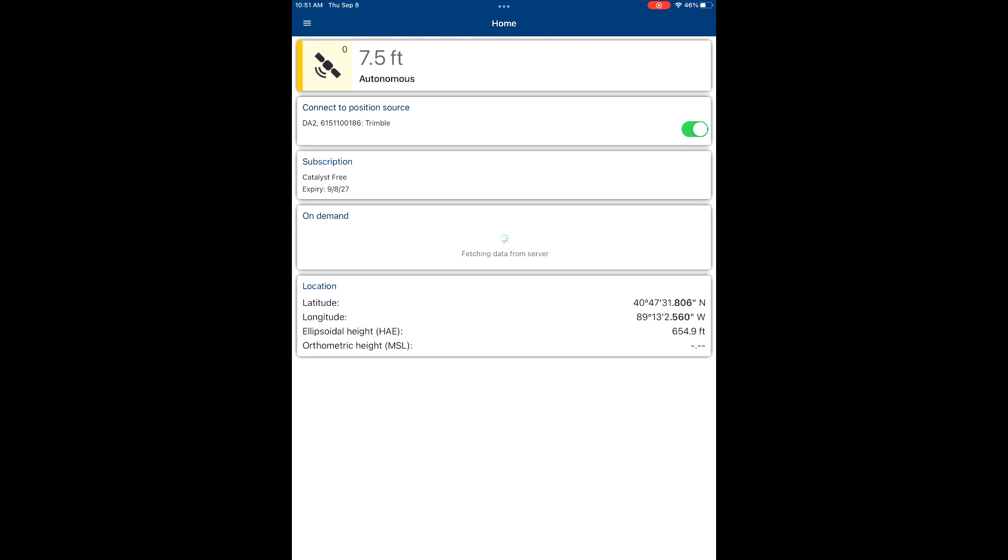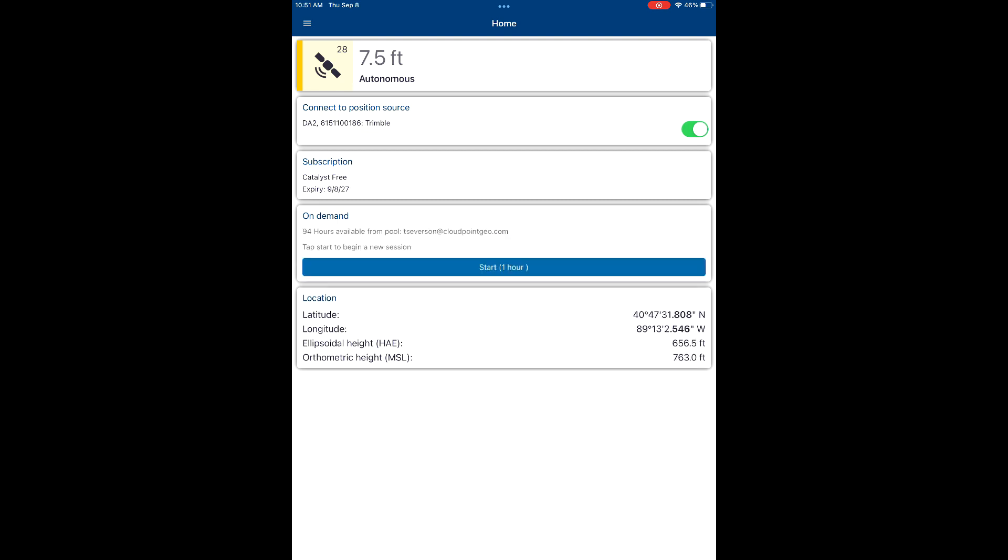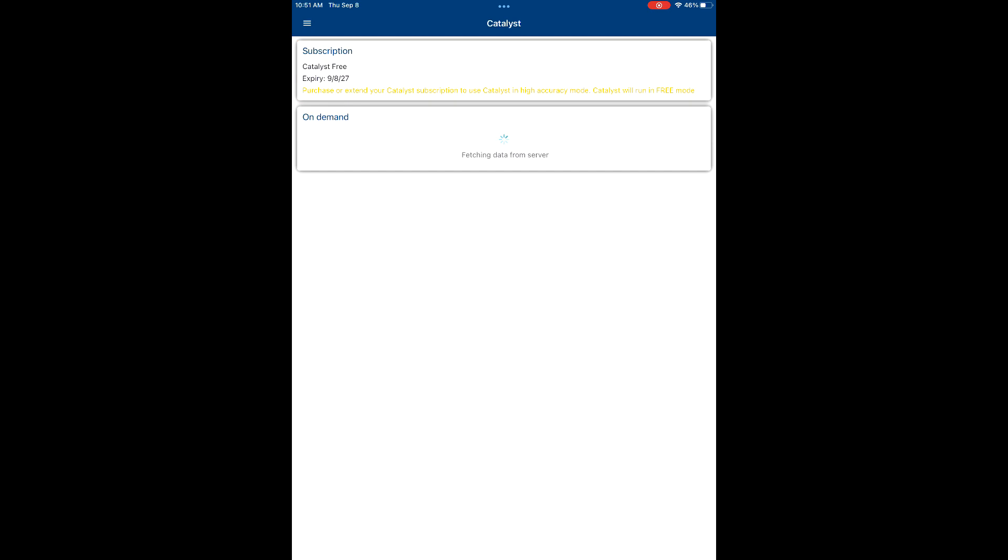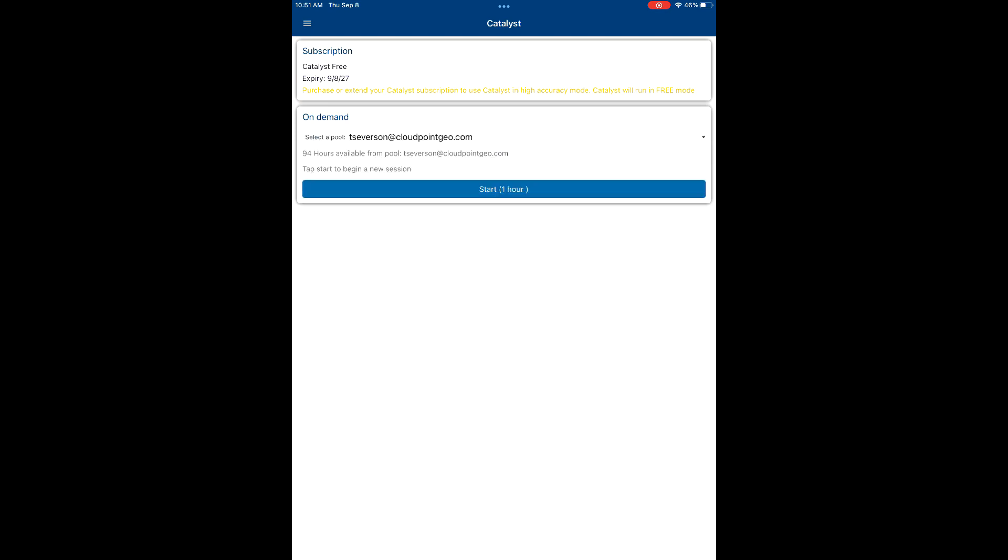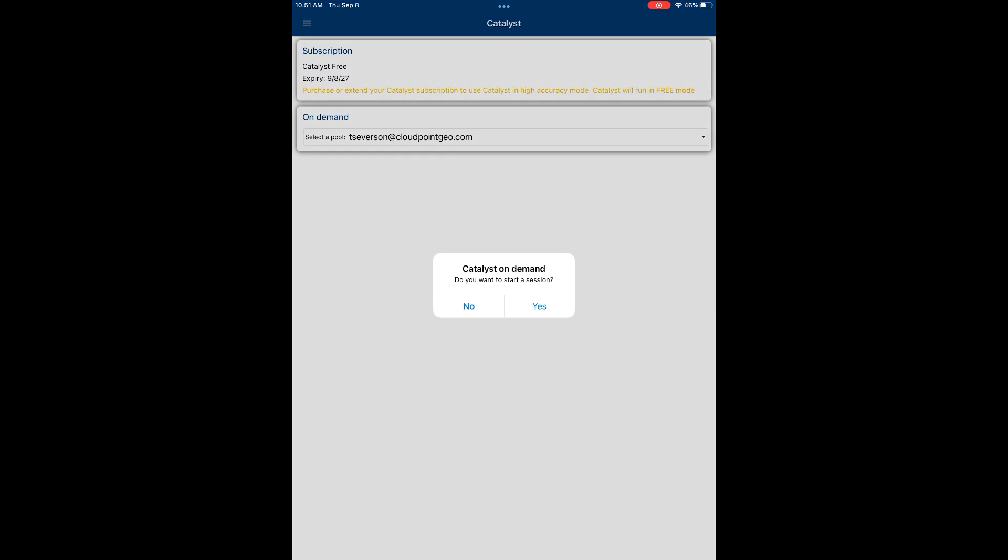Give it a few seconds. We have a Catalyst subscription and that is what we use to gain high accuracy on the Trimble DA2. As you can see, we currently have a pool of hours. It's an on-demand system, so every time that we want high accuracy, we pull an hour out of our pool to be able to shoot features at high accuracy.